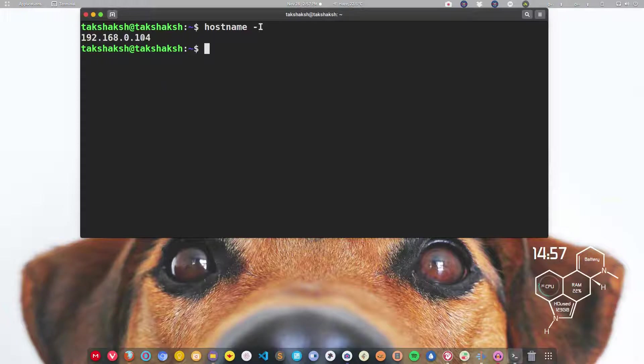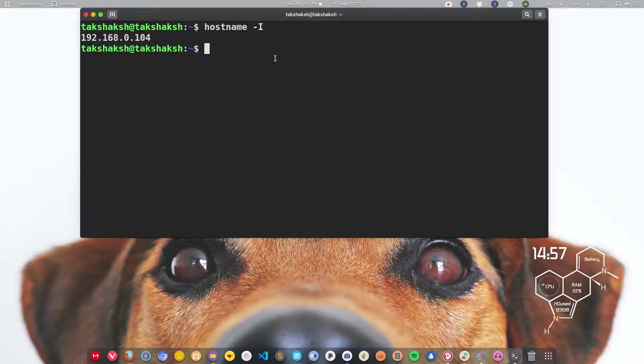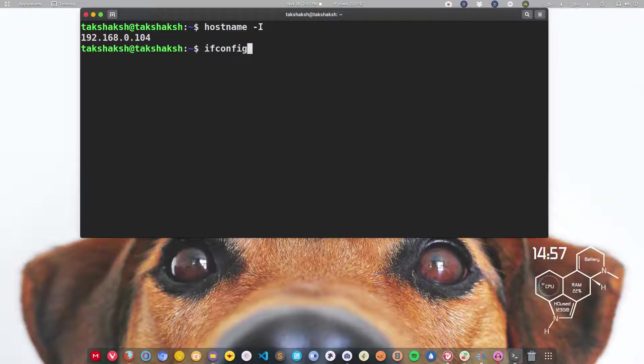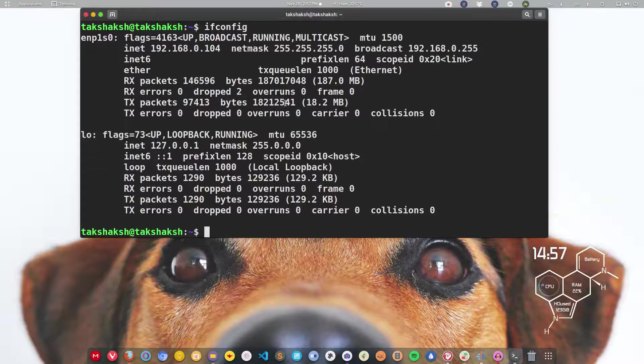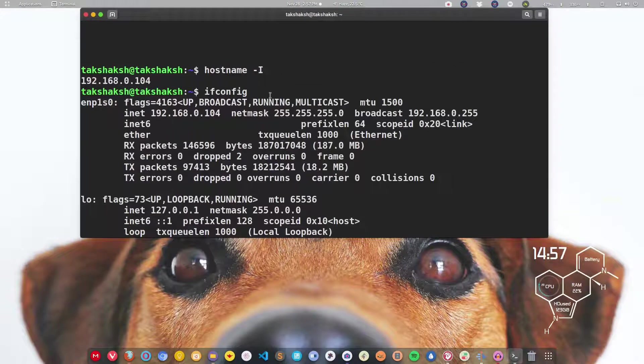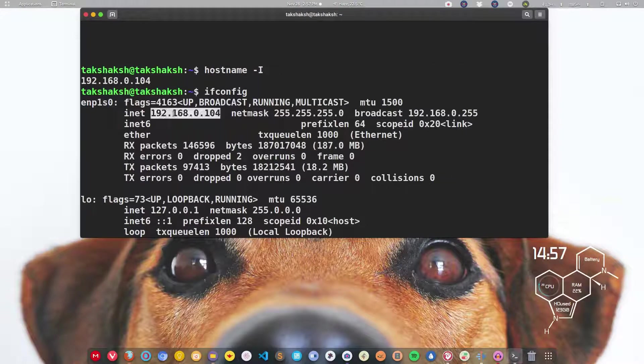The next is ifconfig. You probably heard of this command. You can hit enter and this will output similar information. Here is the IP address. I'm hooked up with the ethernet and this is saying this is your IP address.